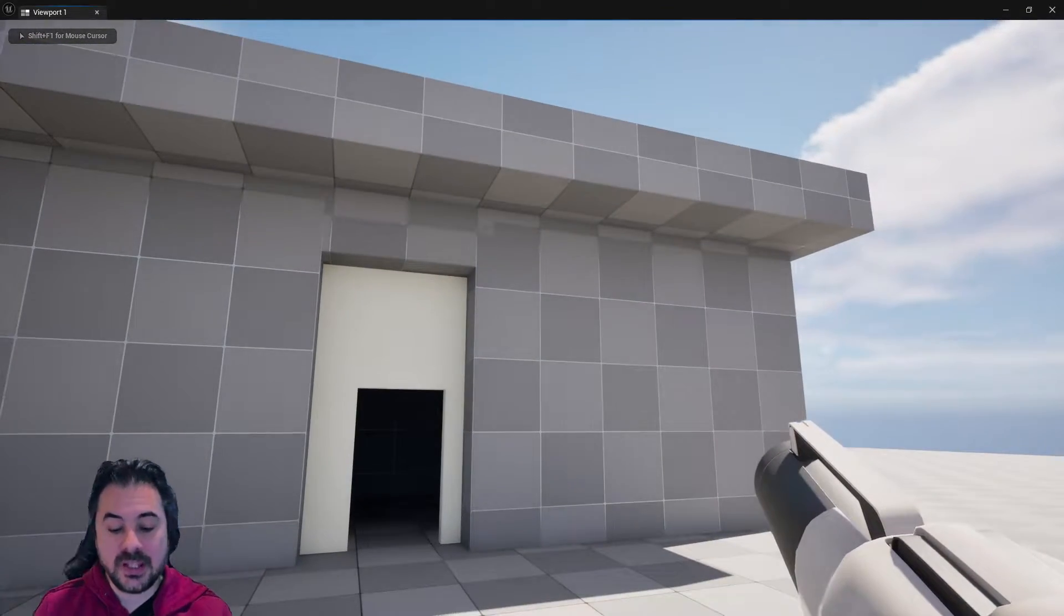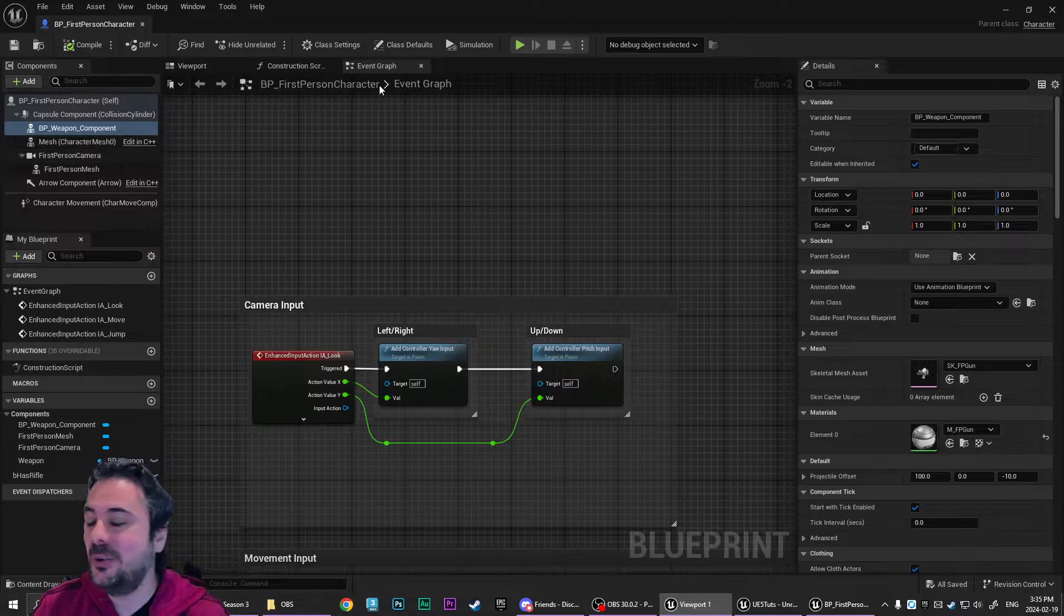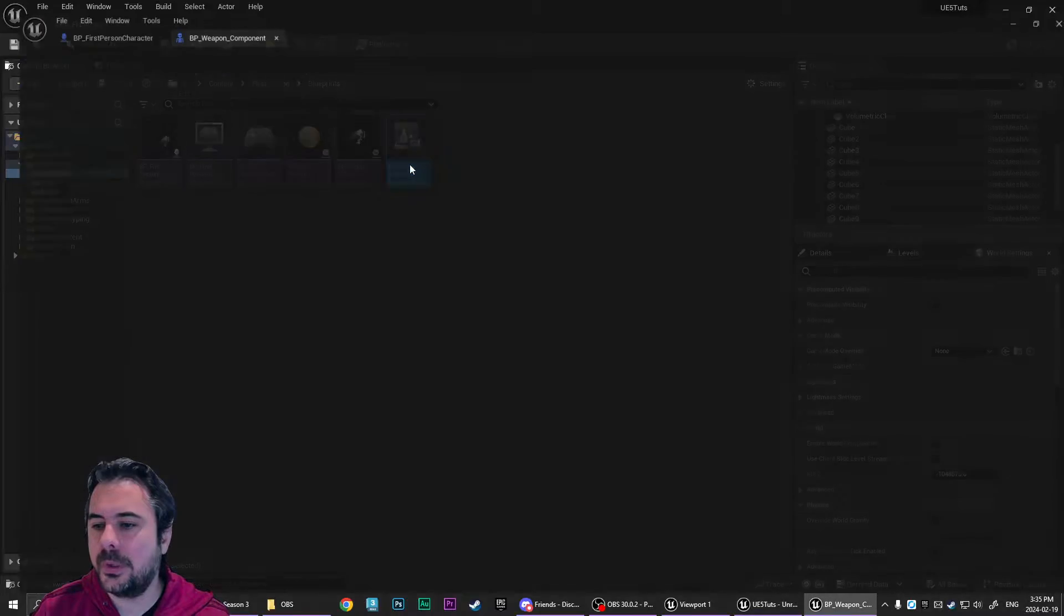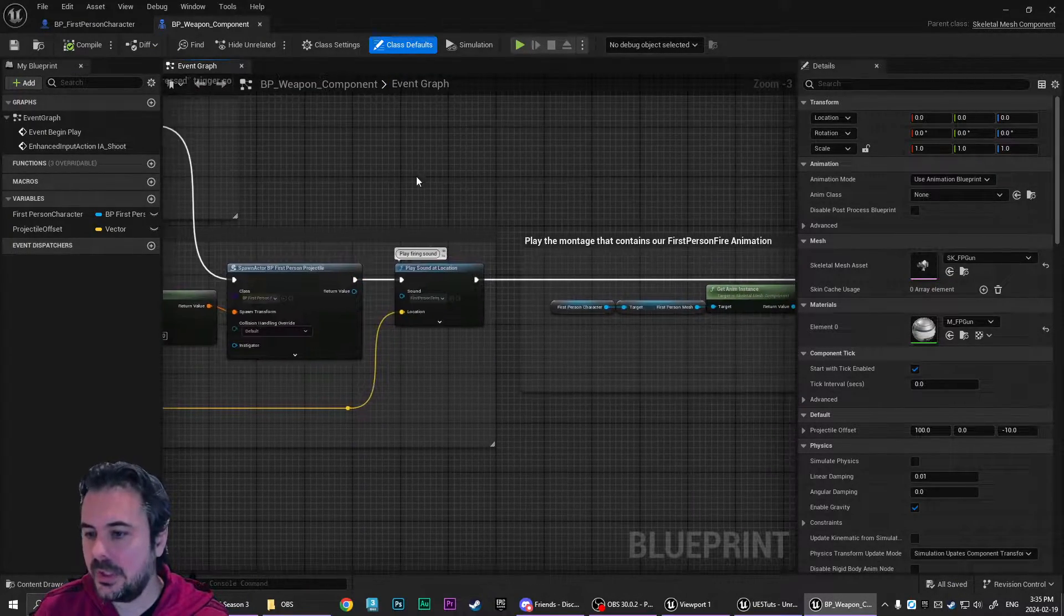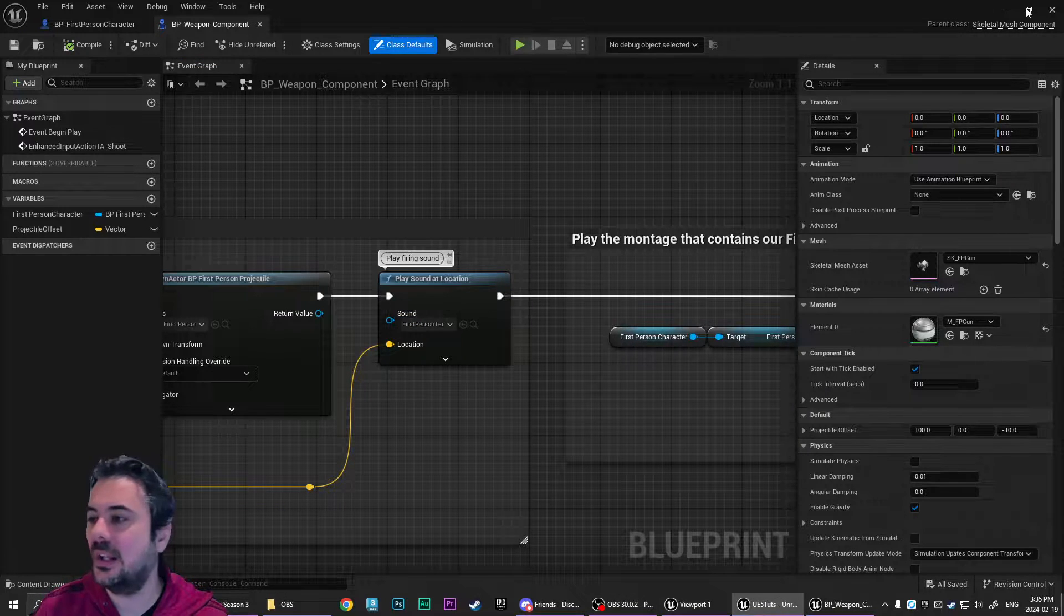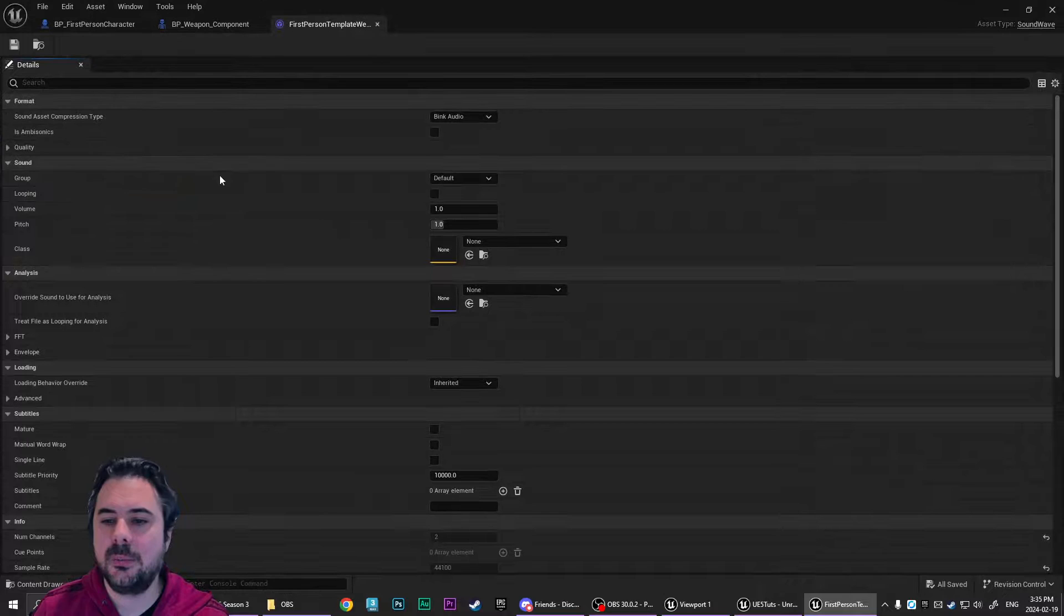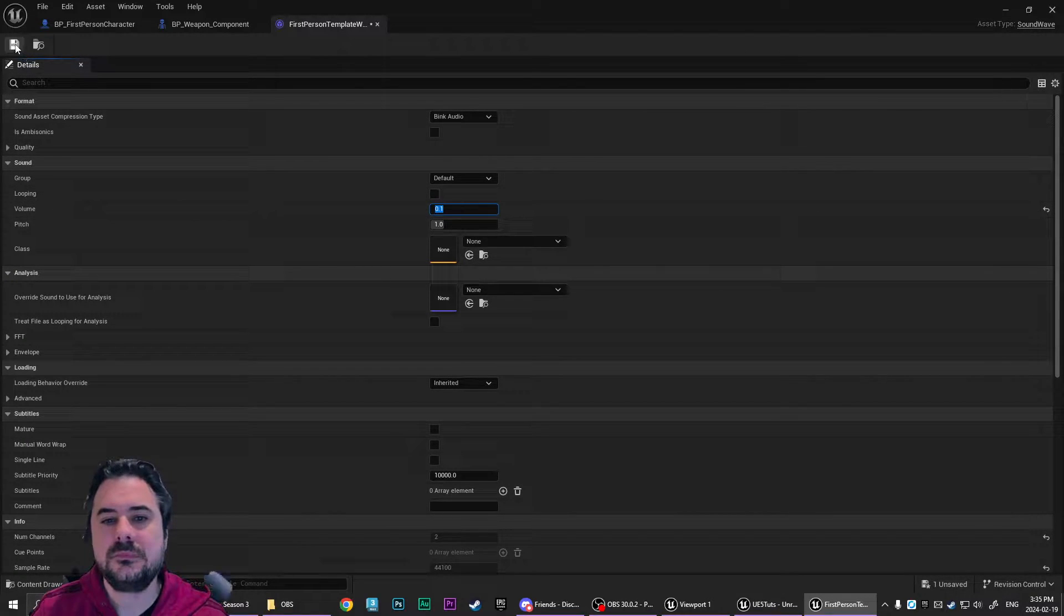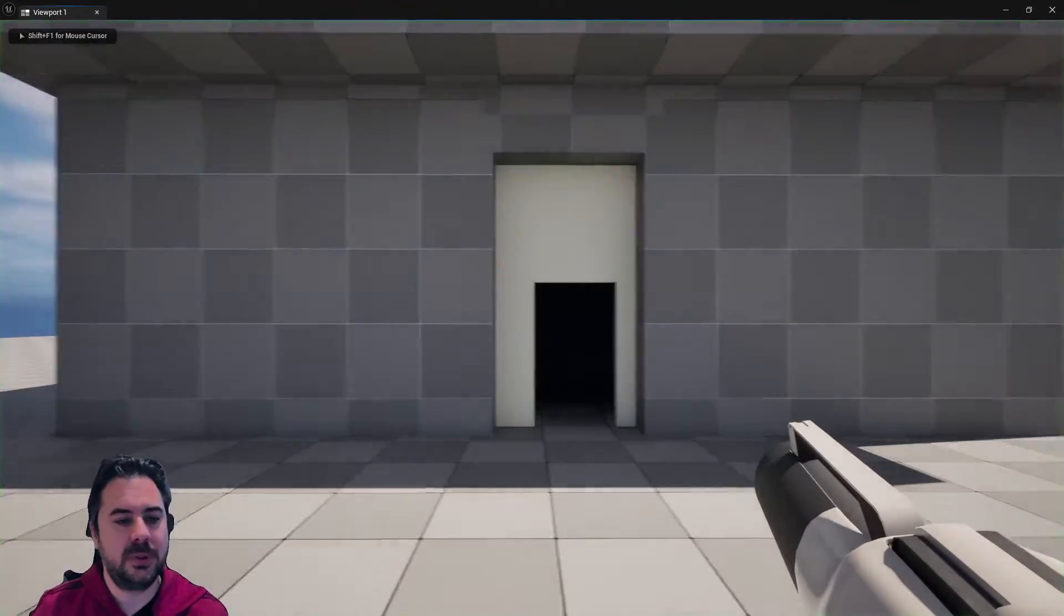So the next thing I like to do, I'm not going to fire this weapon right now because it's really loud by default. So we're going to open up our BP weapon, and we're going to come over here to where it says play firing sound. We're going to browse to that in the content browser. We're going to double click this, and I'm going to set the volume down to 0.1 and save.